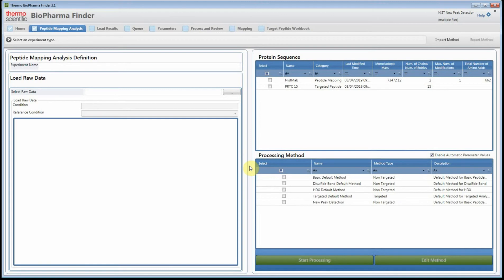Hello, thanks for watching the BioPharma Finder 3.1 help video. In this video I'm going to demonstrate how you can use some of the new features in BioPharma Finder 3.1. In particular, we're going to look at new peak detection in the software.